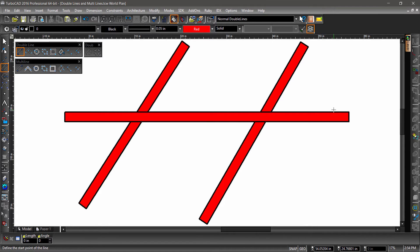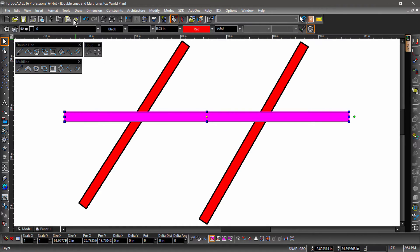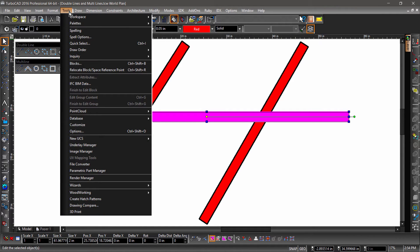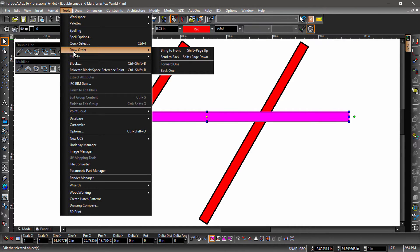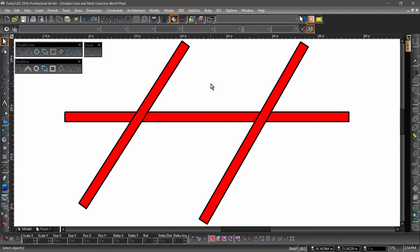You can change the draw order by selecting an entity, then choosing a command from the Draw Order submenu of the Tools menu. In this case, I want to place the selected entity behind the other two, so I will choose Send to Back.